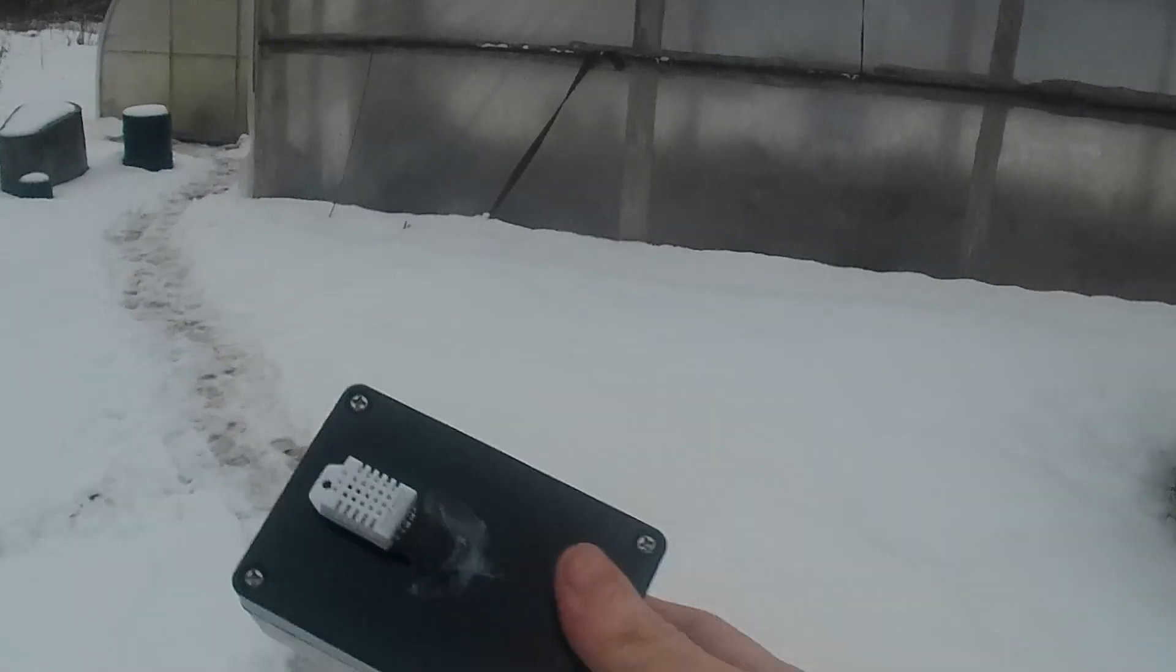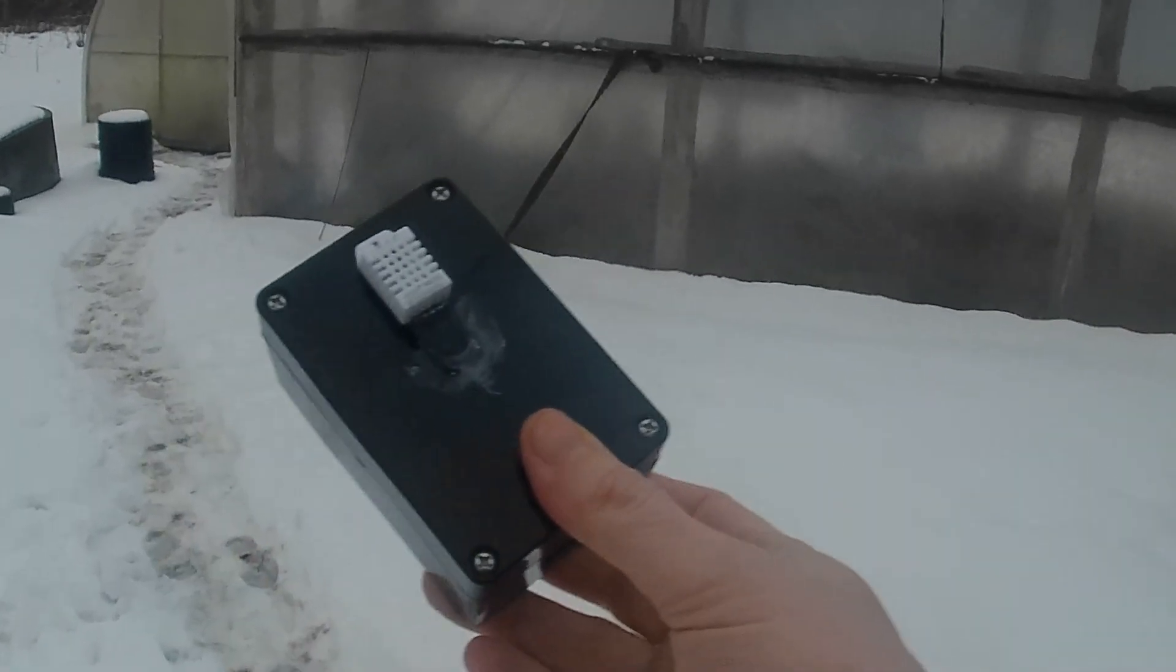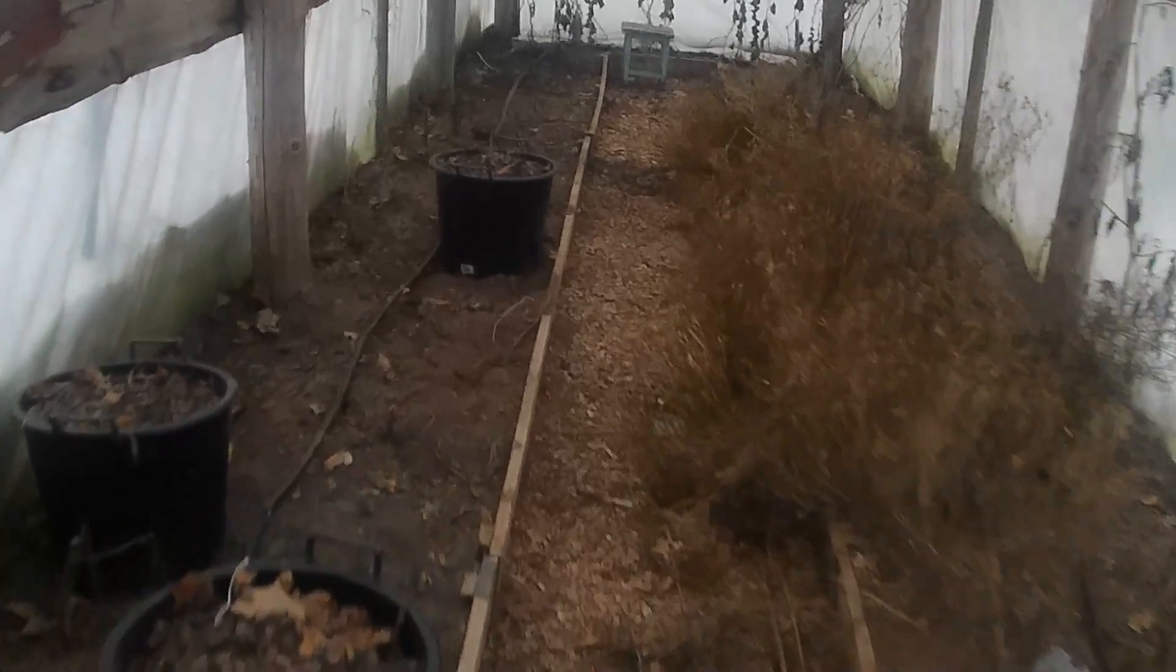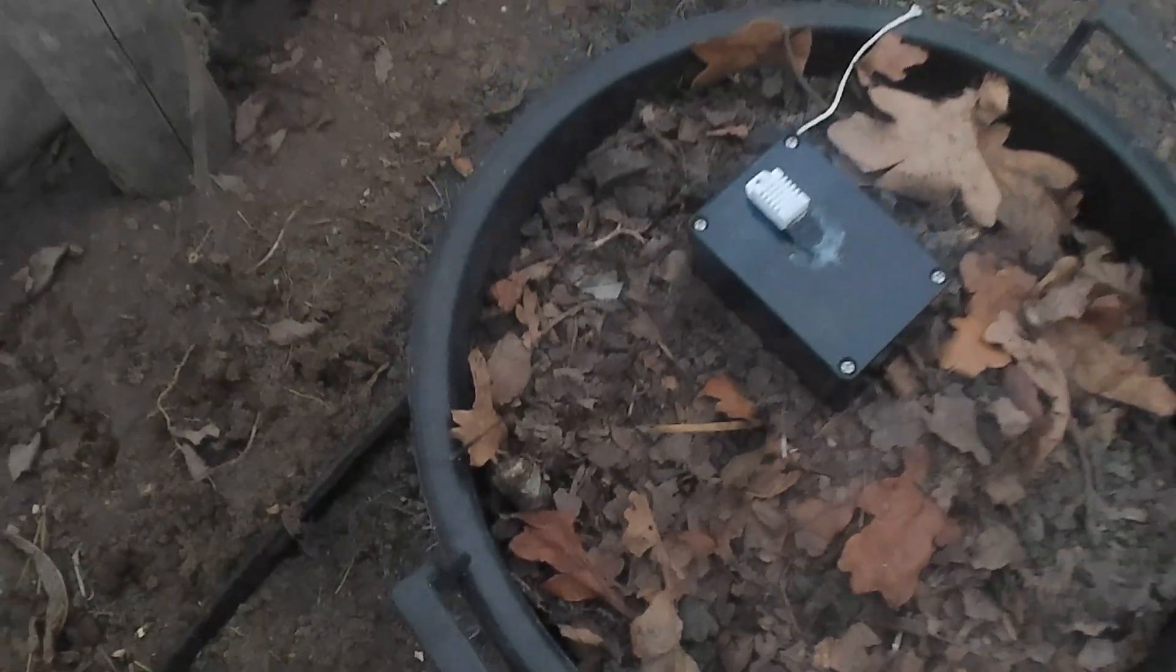All right we've got our second box, the DHT22, and I'll go and put it in the same place as before in the old greenhouse. And we'll see what happens.